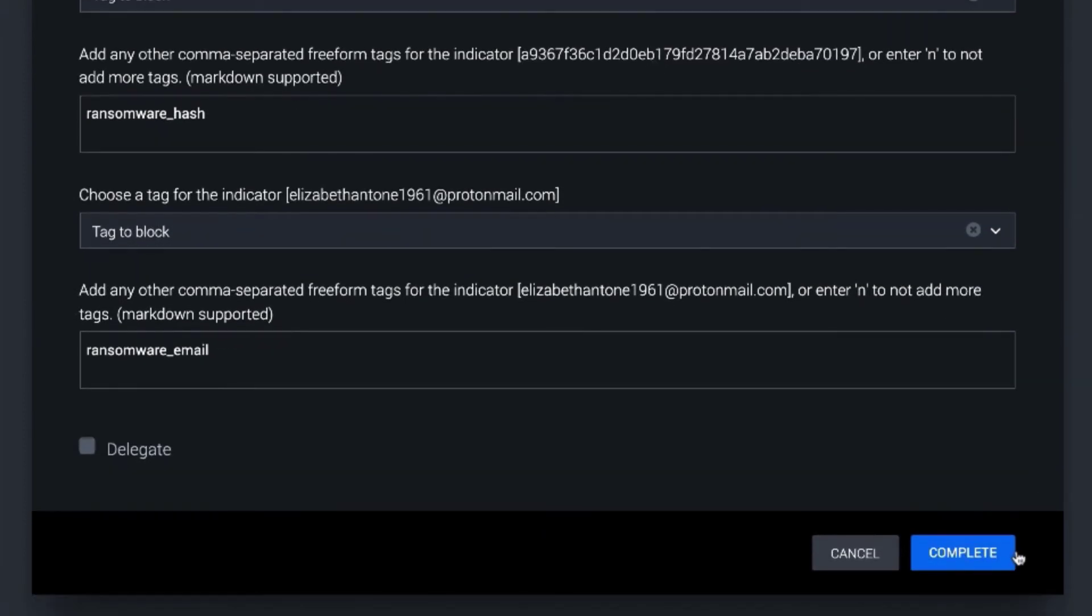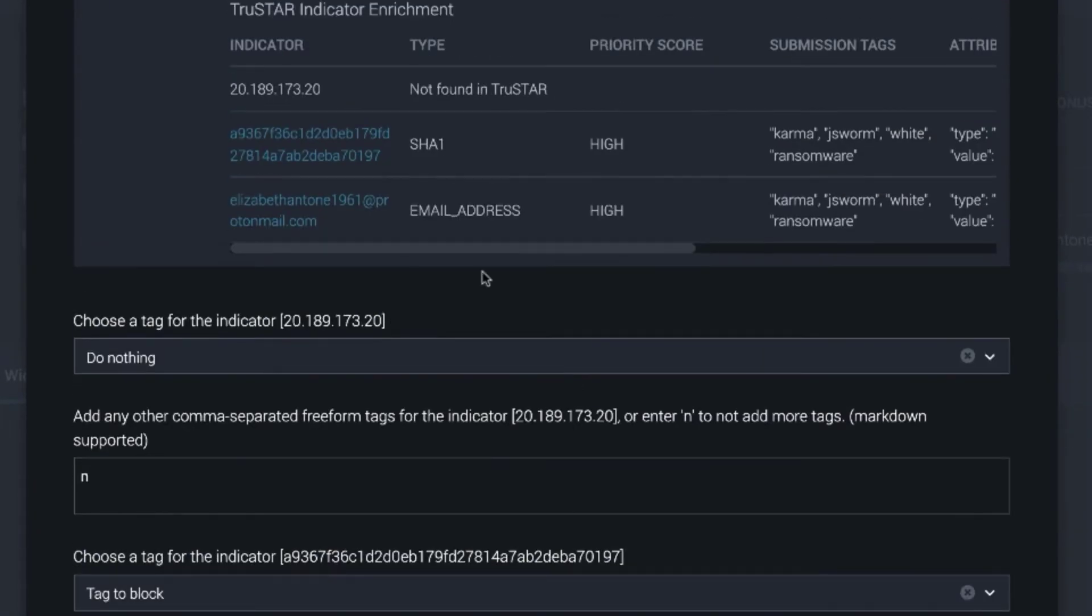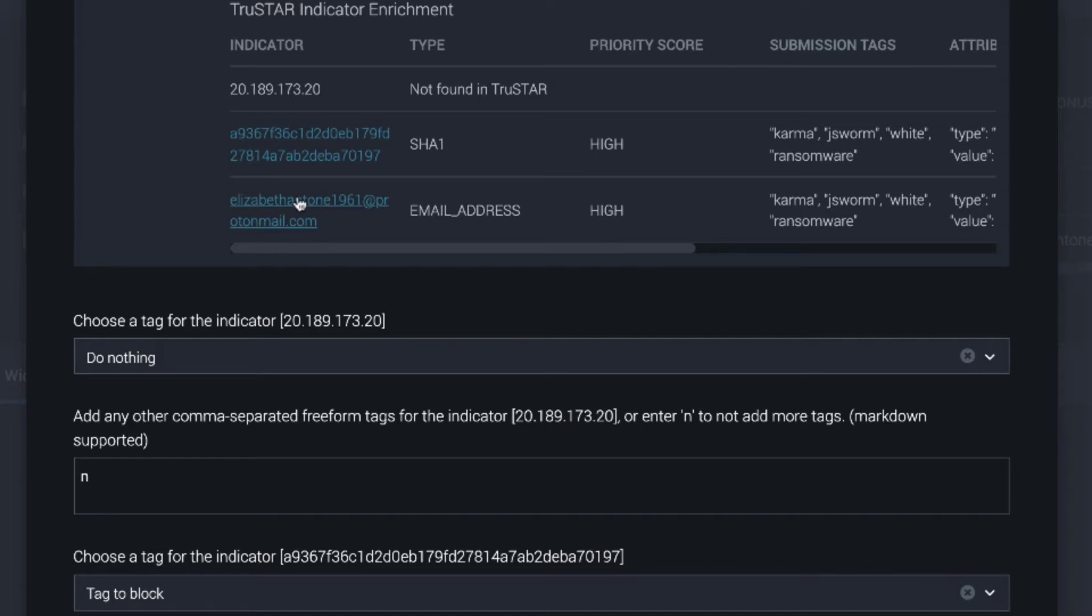And so I'm going to complete this prompt. But the other thing you can note is that if you did want to dig deeper on any of these, you can actually pop open the TrueStar UI and we can take a look at any intel that was gathered for each of these things.